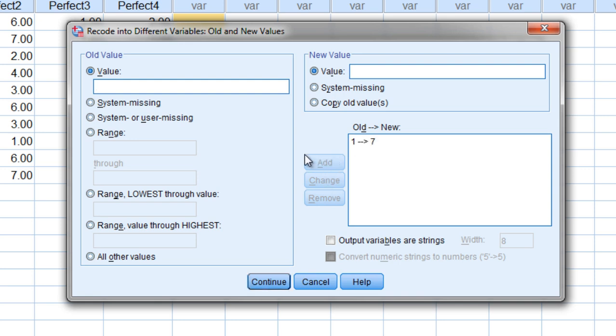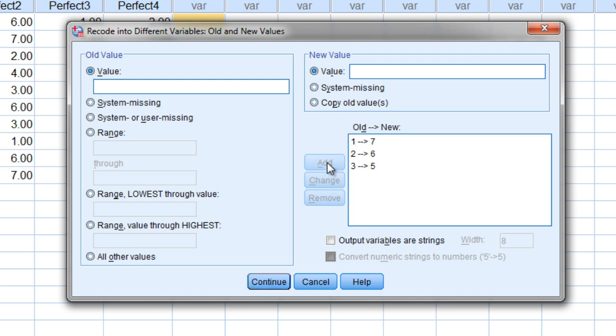Go ahead and click Add. And then a 2 becomes a 6. Click Add. And 3 becomes a 5. Add.